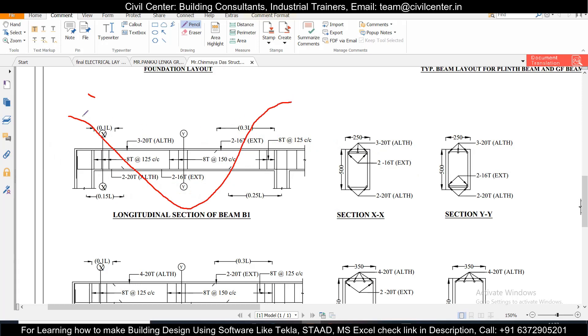We are not going into the values here, but as you can see the maximum value for the tension is at the center and in the compression zone the maximum value is near the ends.